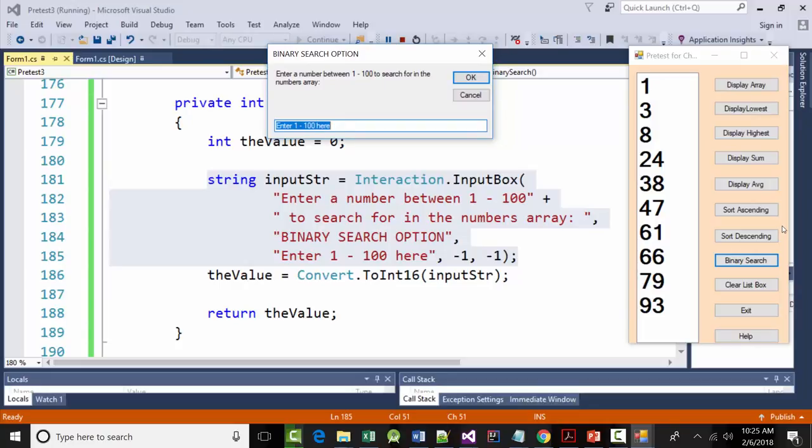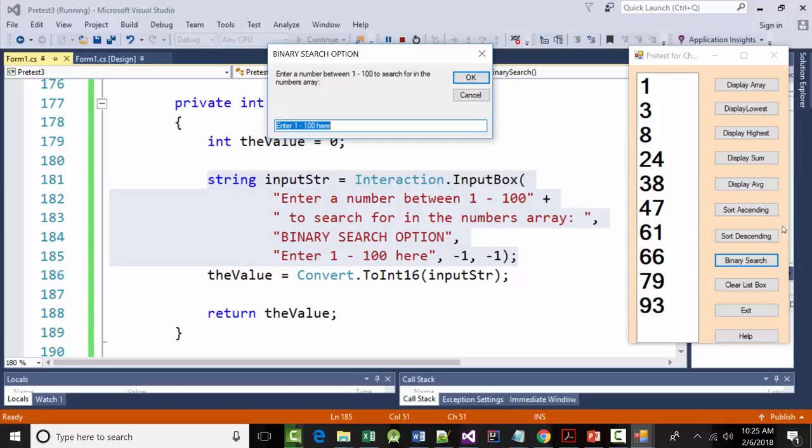Alright, so enter a number between 1 and 100 to search for in the numbers array. That doesn't look too bad. It's not the greatest, but it's pretty self-explanatory as far as what we want. And then enter 1 to 100 here. These are defaults, the minus 1 that are in the end, so don't worry about them. But the problem that we have right now, I'm not going to fix this problem. I'm going to tell you what the problem is, but I'm not going to fix it.